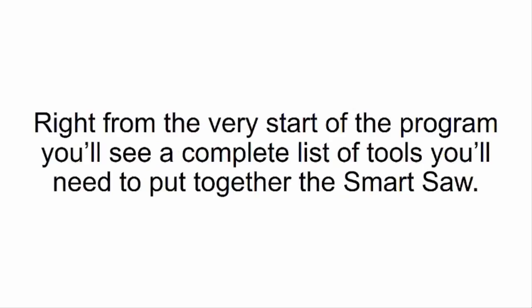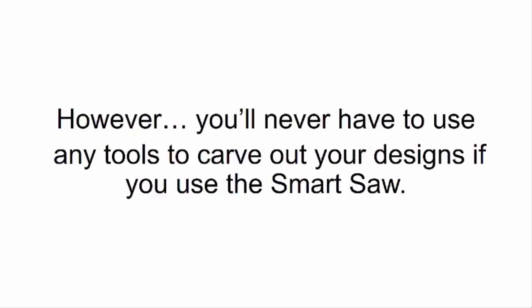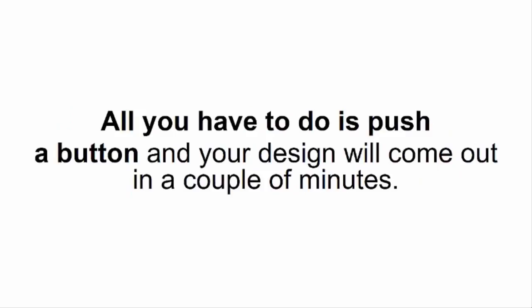Will I need any tools? Right from the very start of the program, you'll see a complete list of tools you'll need to put together the Smart Saw. However, you'll never have to use any tools to carve out your own designs if you use the Smart Saw. All you have to do is push a button and your design will come out in a couple of minutes.